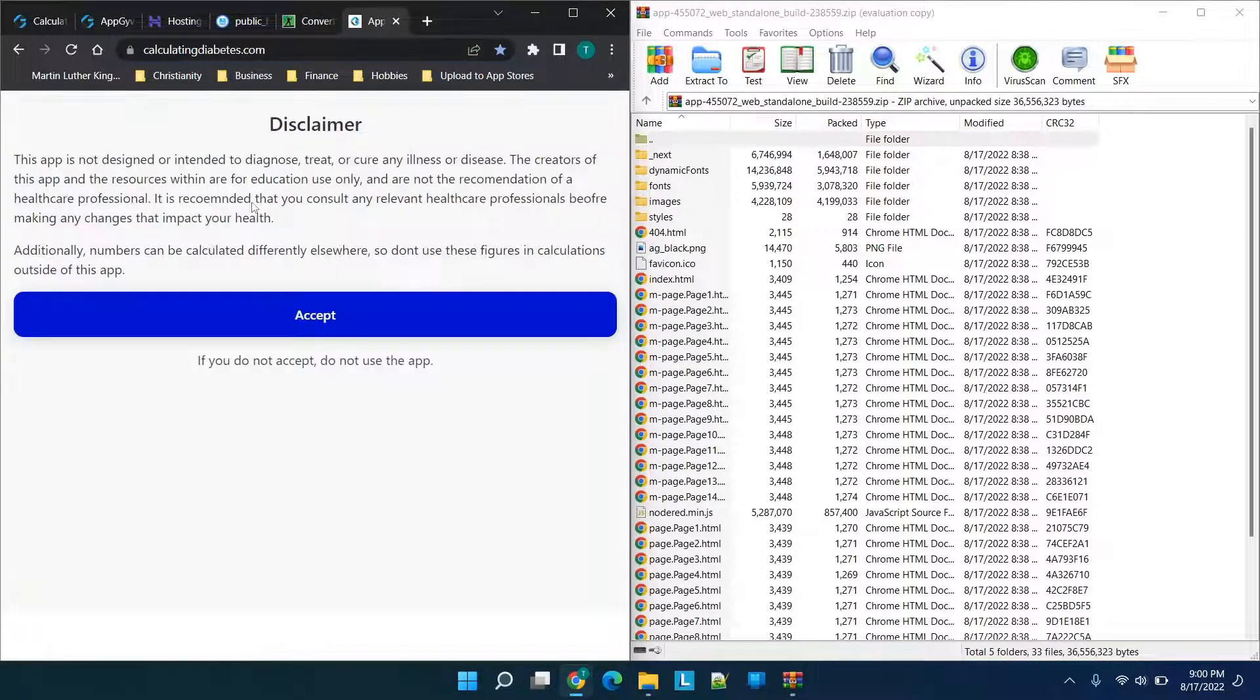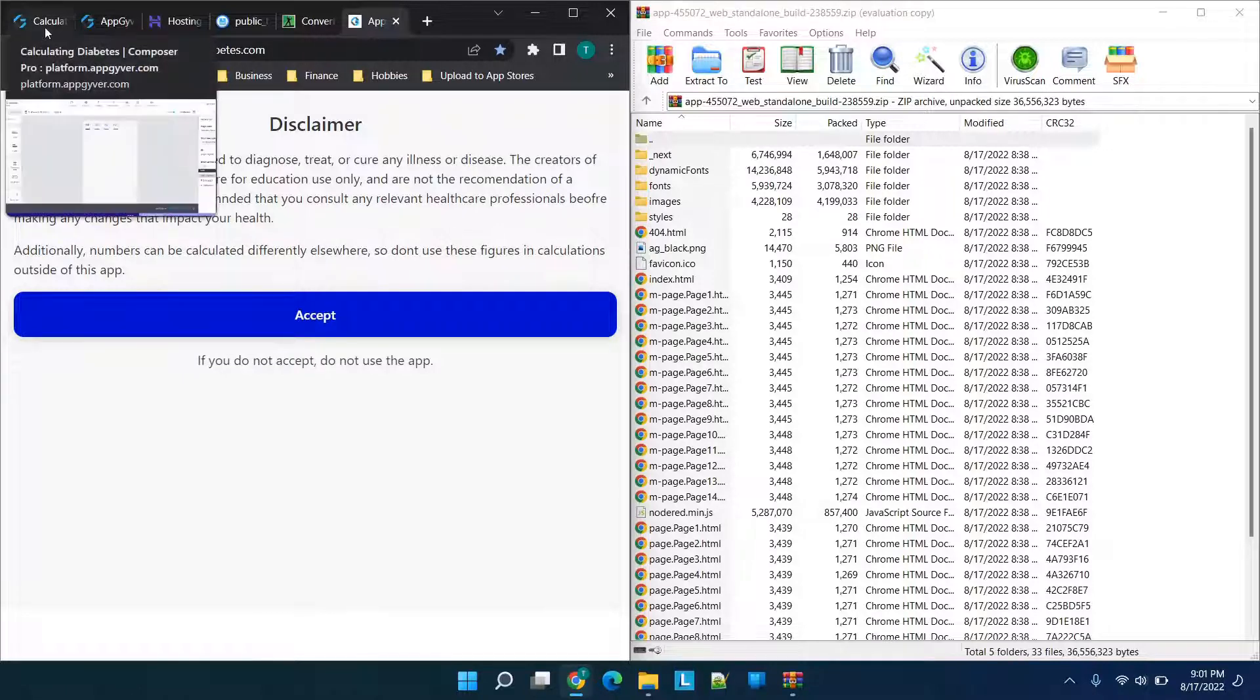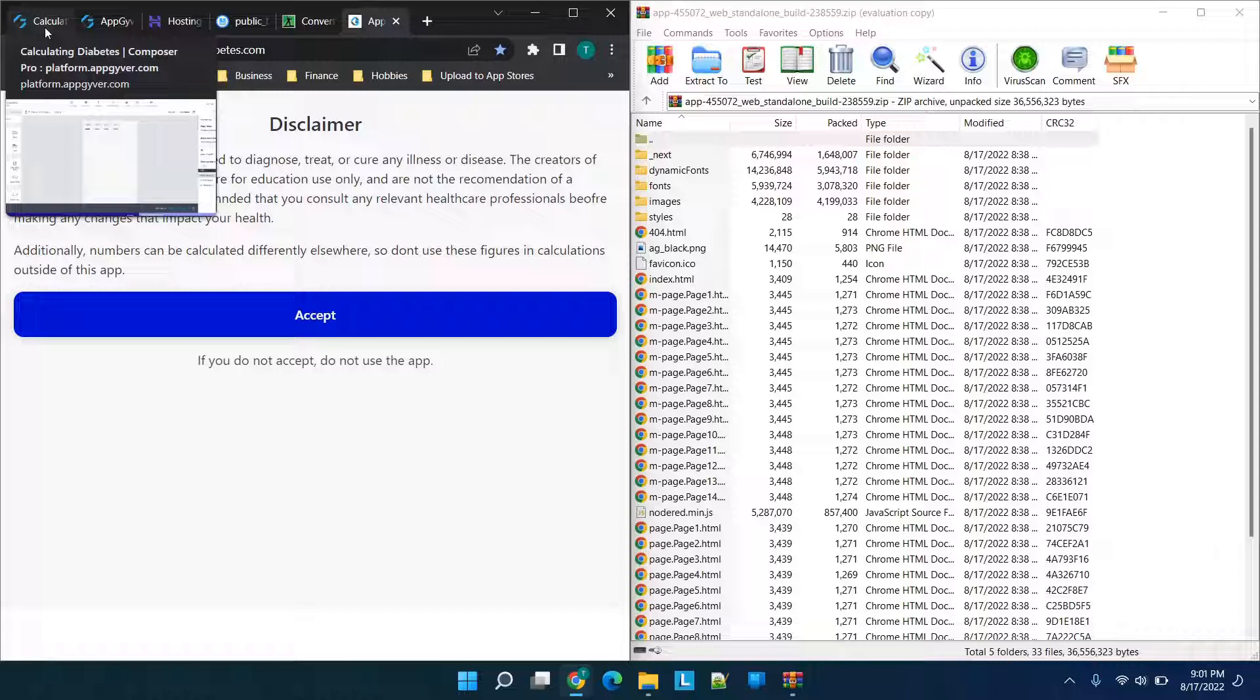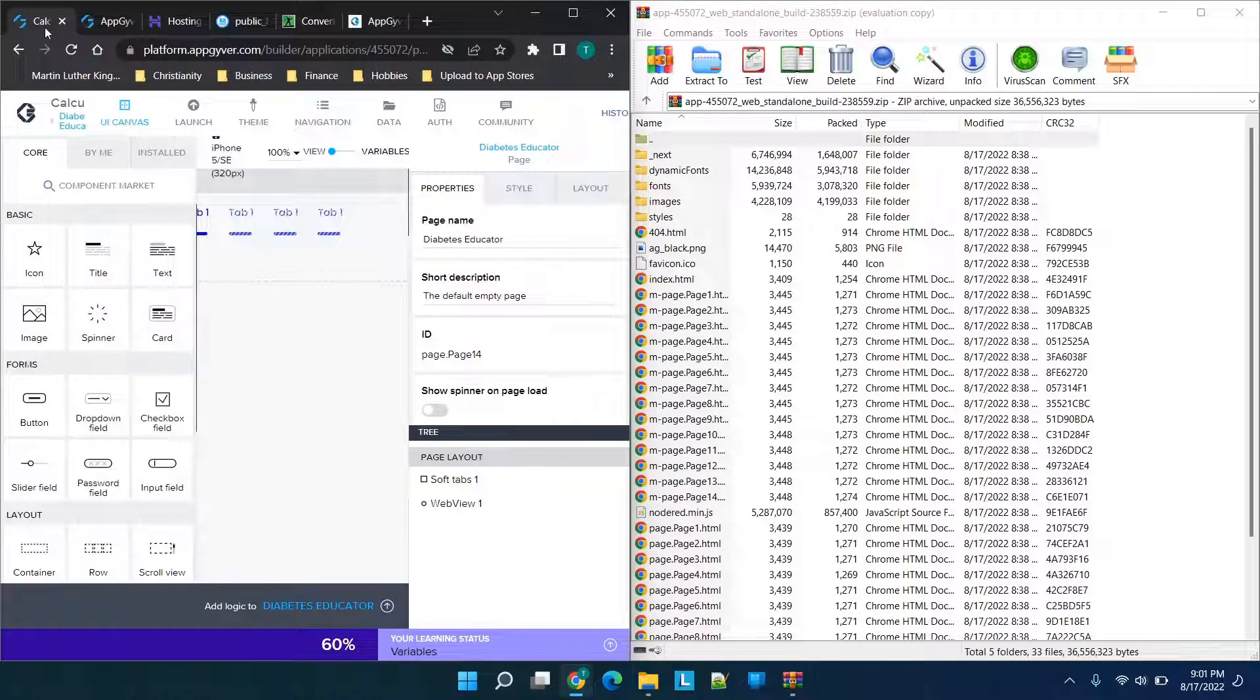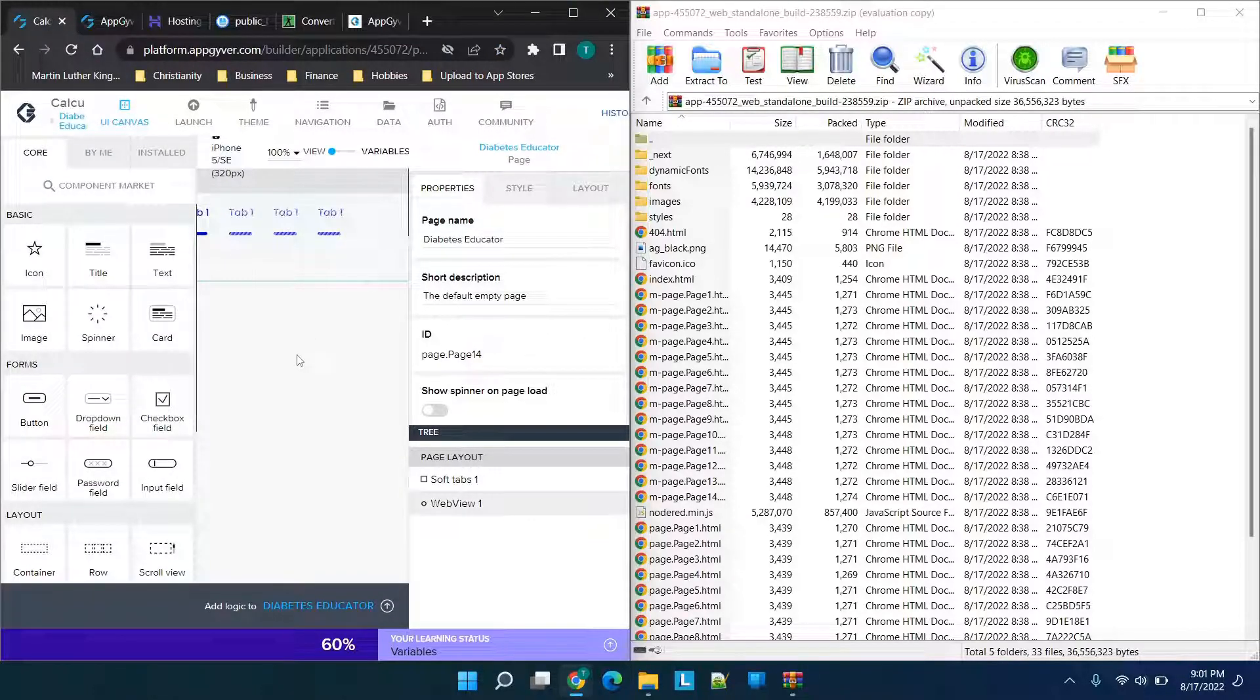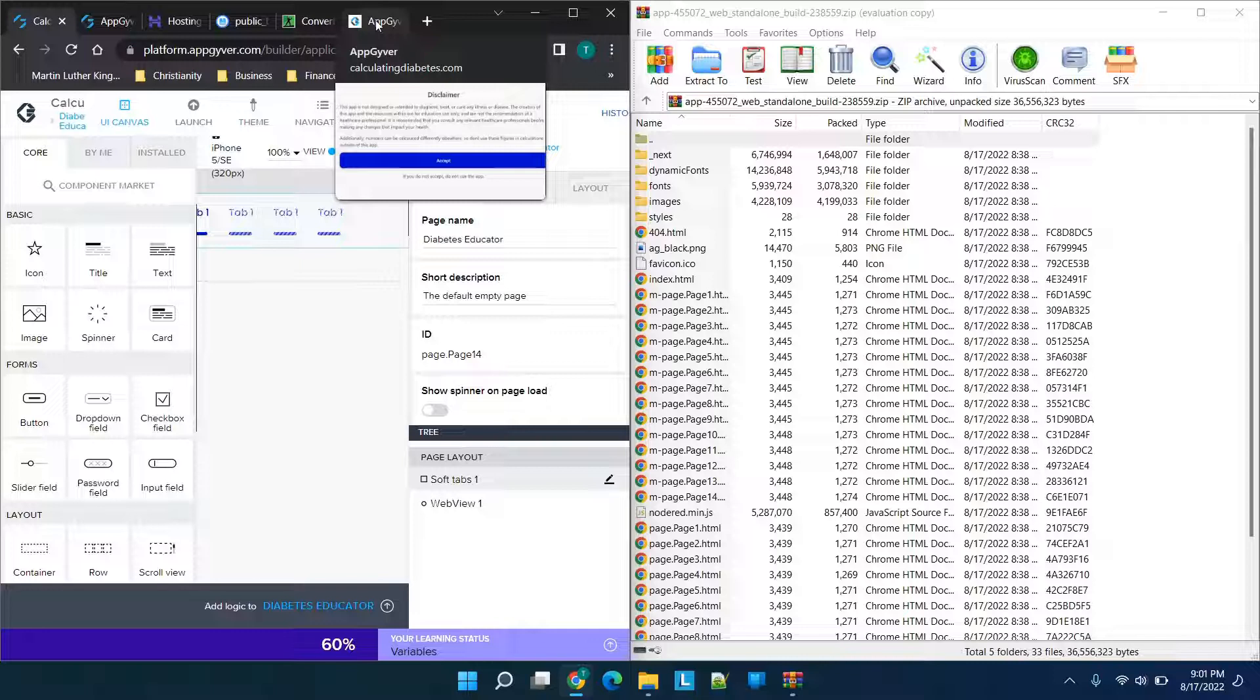To show you what I mean, we're going to go to a website that I have hosted right now, calculatingdiabetes.com. It's a mobile app I made using AppGyver. We're going to be using the contents of a web app created using AppGyver, however much of this will translate into other HTML files and packages that you already have. If you want to use AppGyver to make free mobile apps and web apps, feel free to check out my channel. First thing, don't forget to like and subscribe to let me know that you enjoy the content.